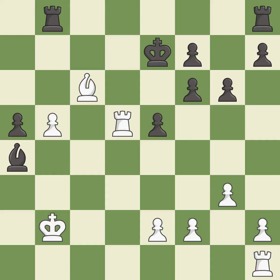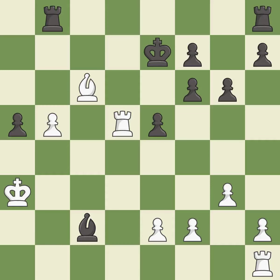This threatens to take an open file with the rook — it is best. This is the way to win a bishop. This is the only move that works — it is a great move. This move puts the bishop on a safer square — it is excellent.